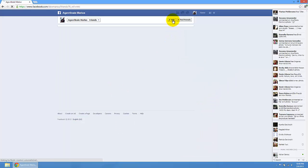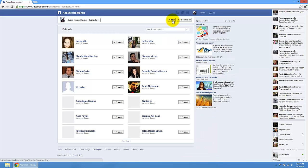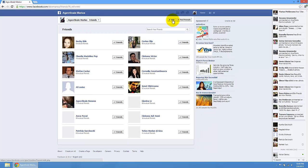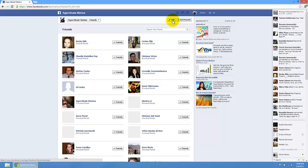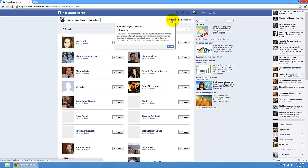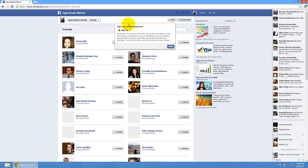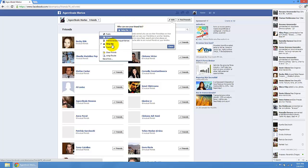Here I have this edit button, so just press edit. Here you see this option, who can see your friend list. You must select only me. So if you have this option, you will only see your friend list.